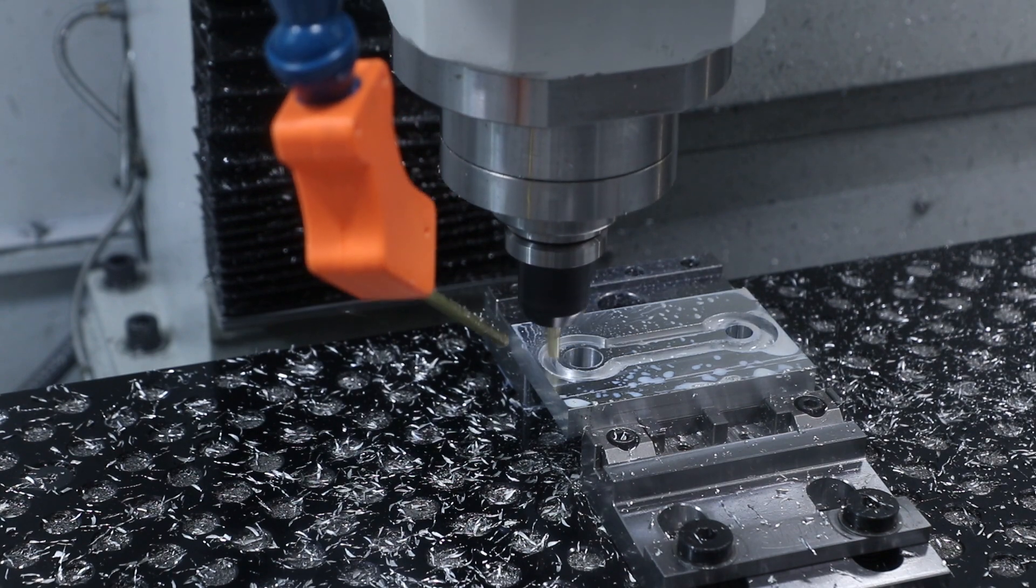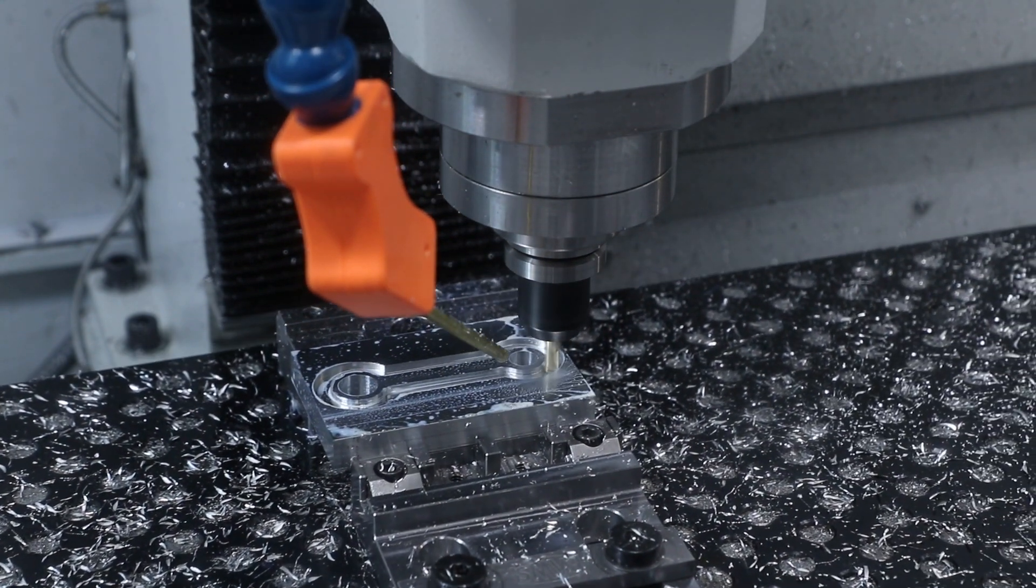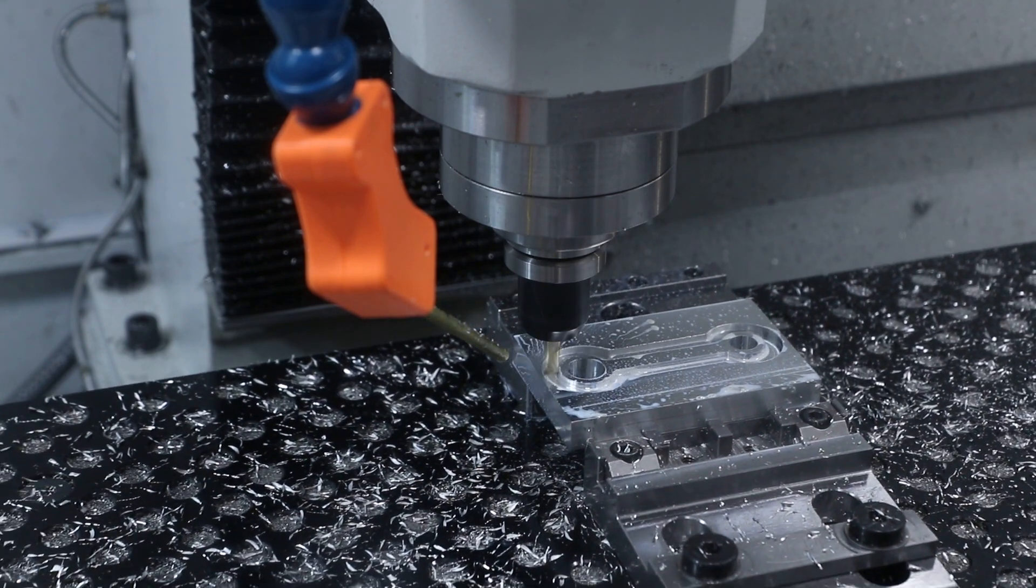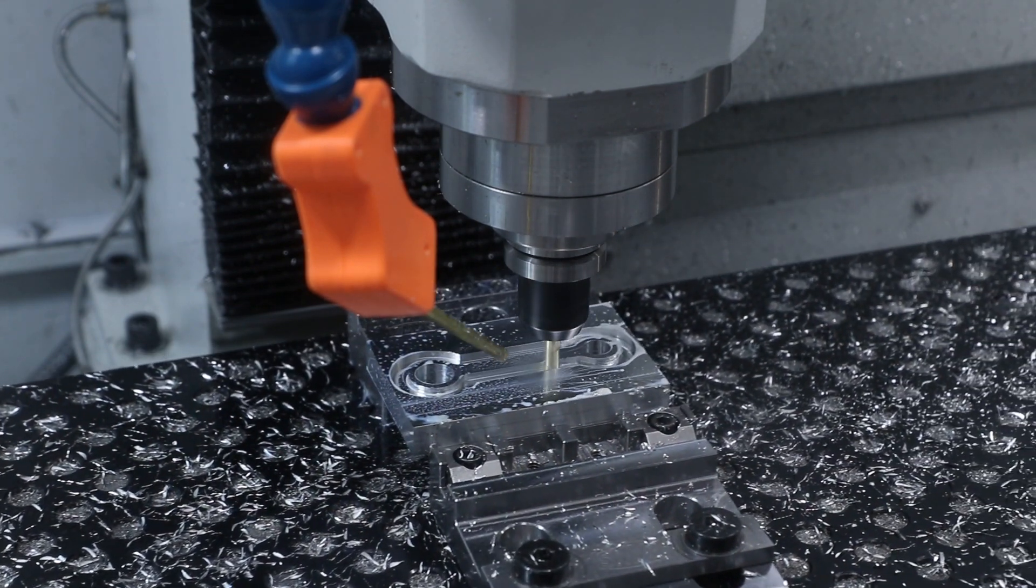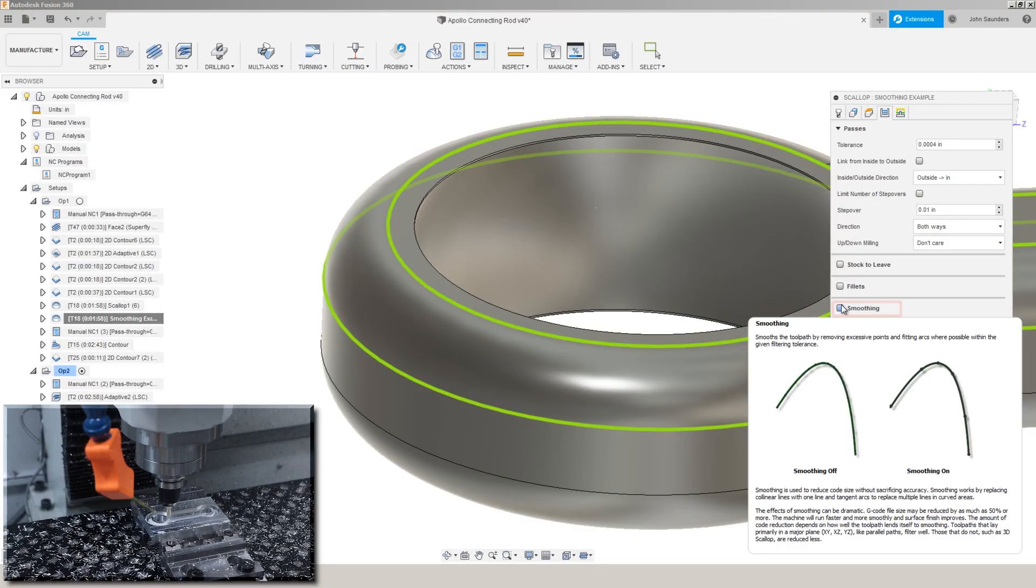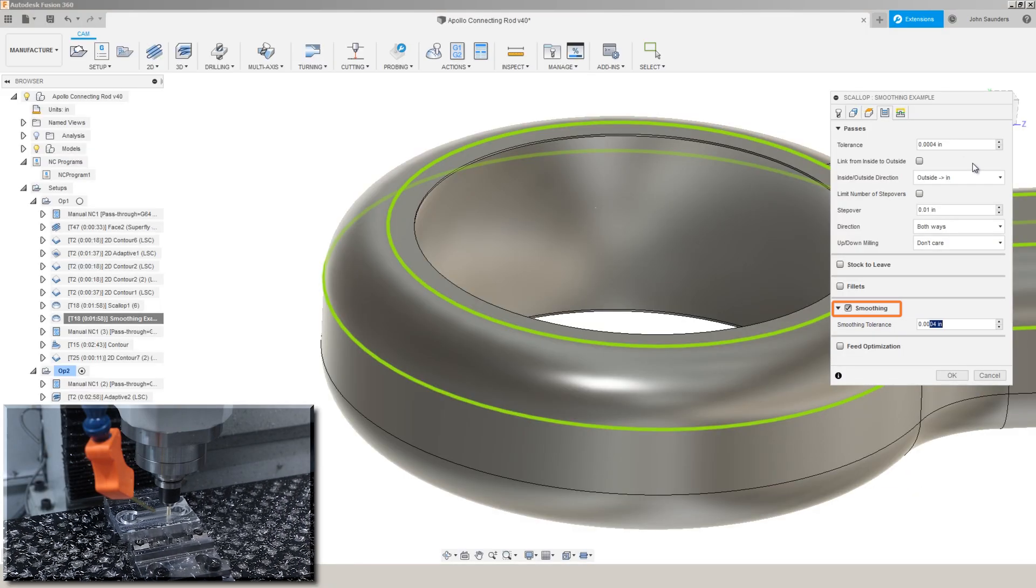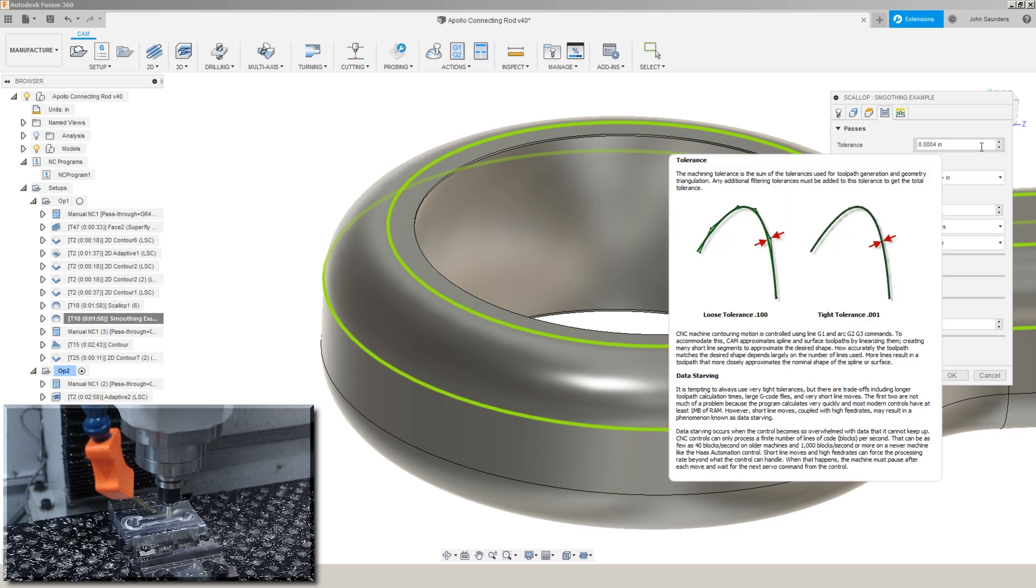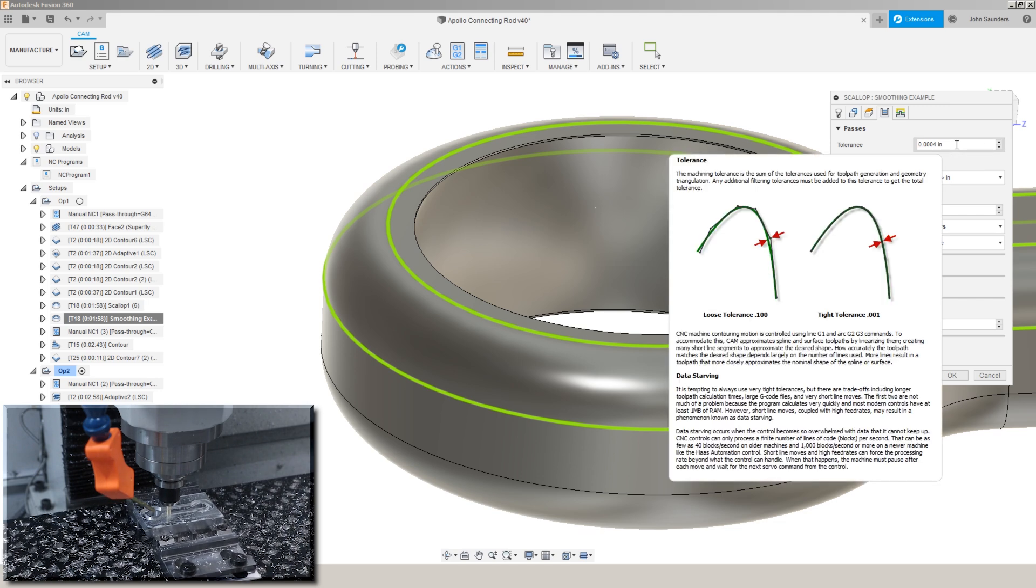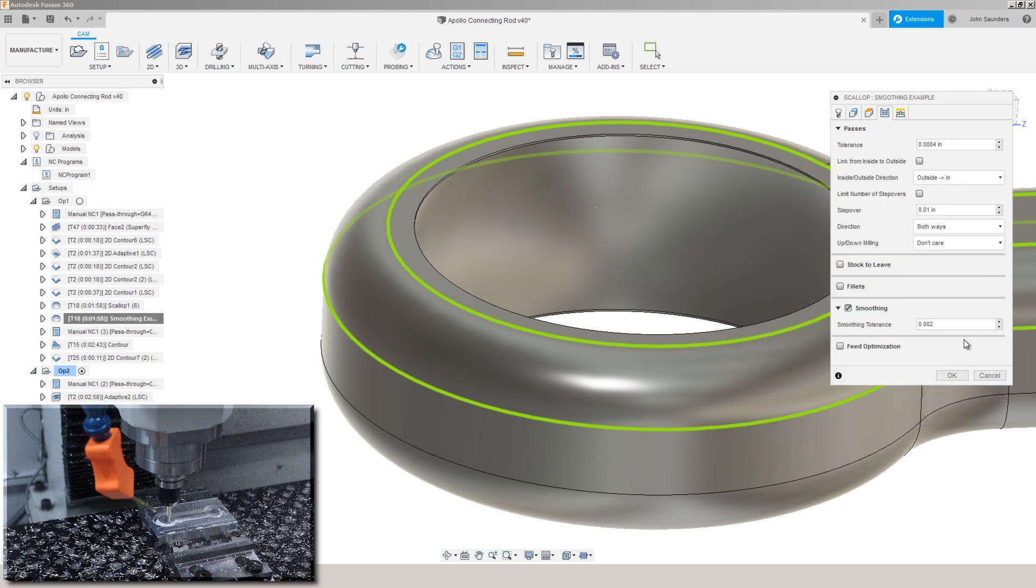If you've got older CNC machines, the code size, the file size can be a huge limitation. On modern machines, you've got to pay attention to the kind of code your controller wants. So that's why I wanted to play around with path pilot here. Turn smoothing on, we'll make it say five times greater than our tolerance. And the tolerance here is how far the tool path can deviate from the solid model. The smoothing happens thereafter.